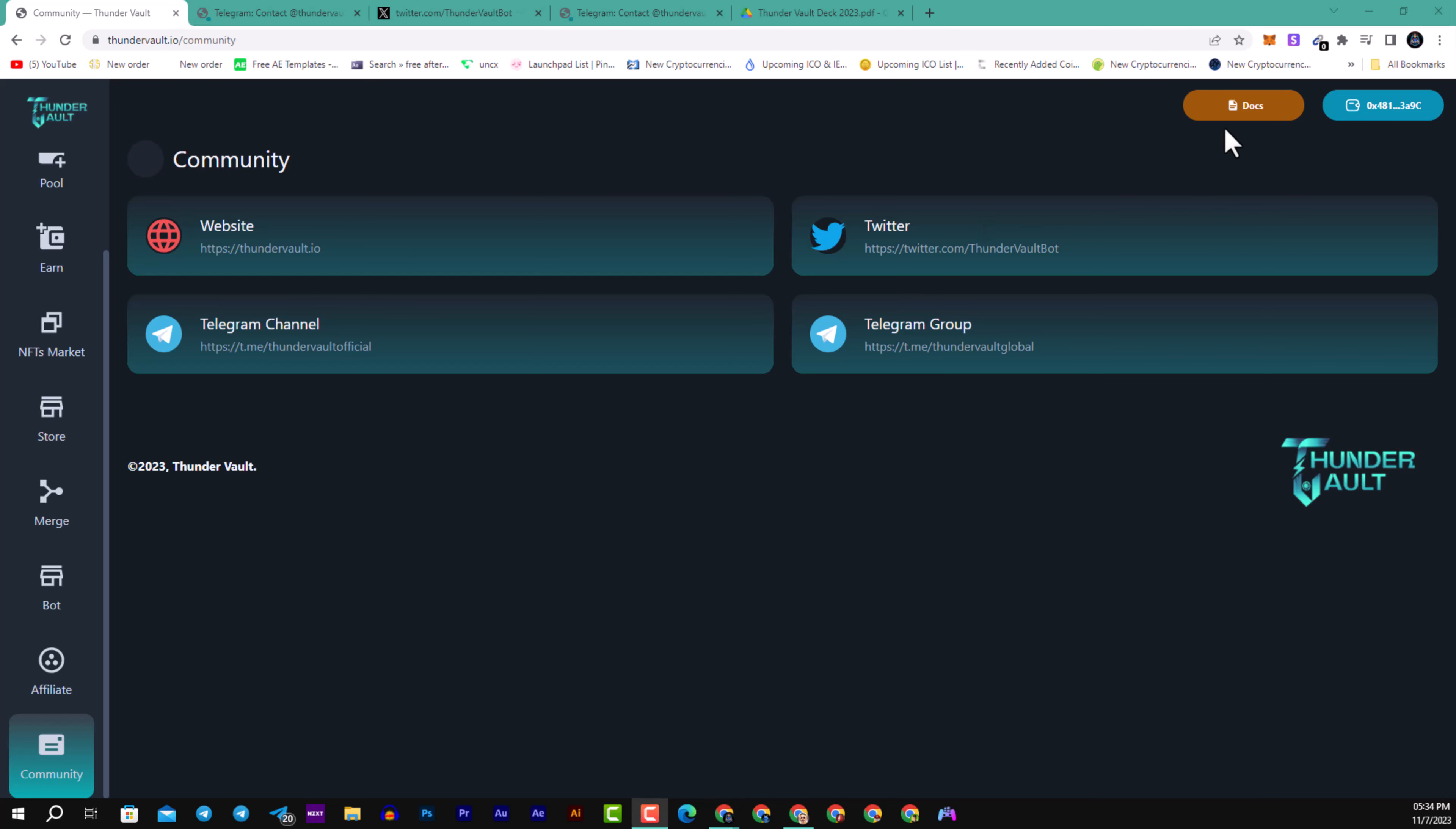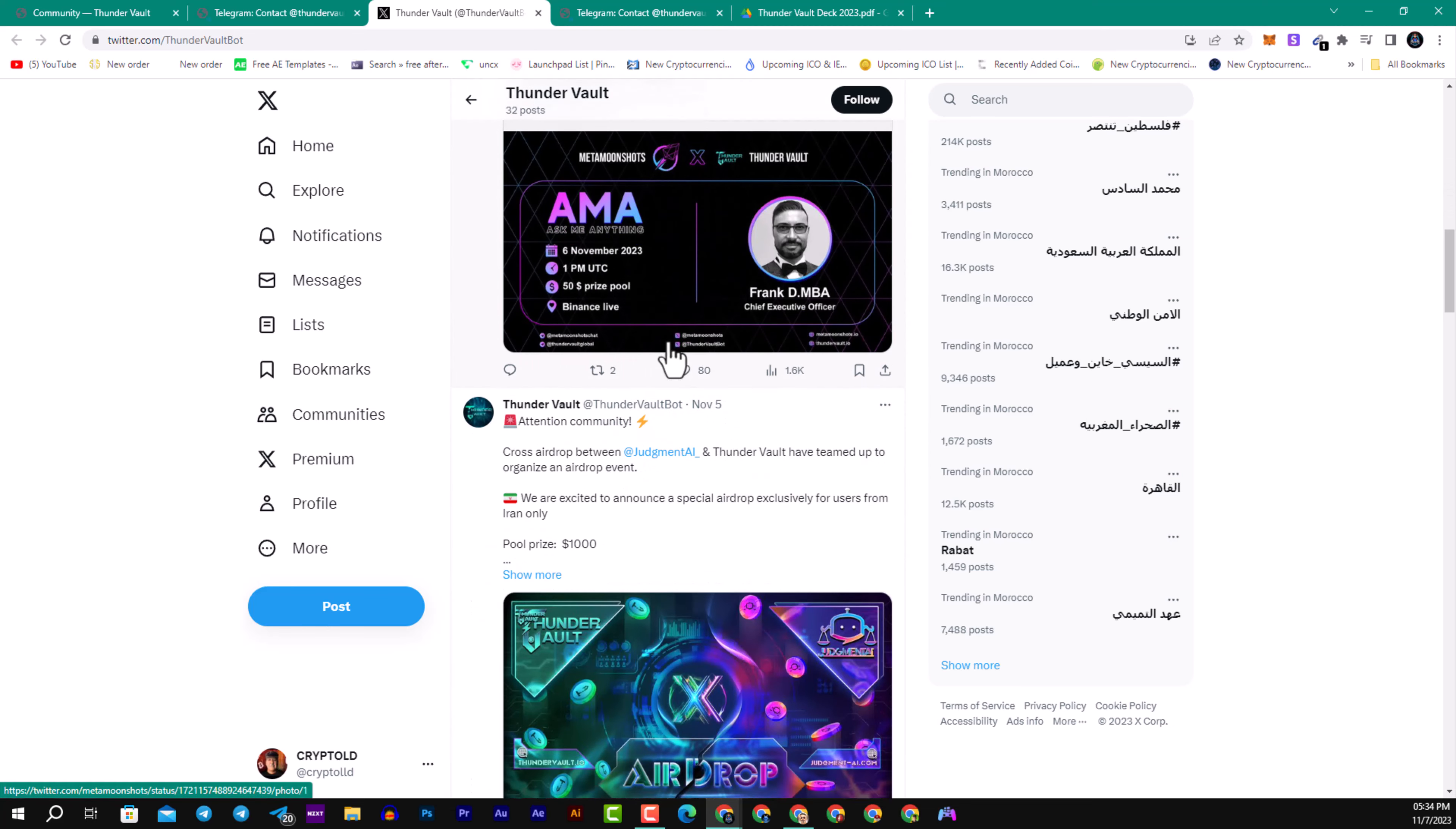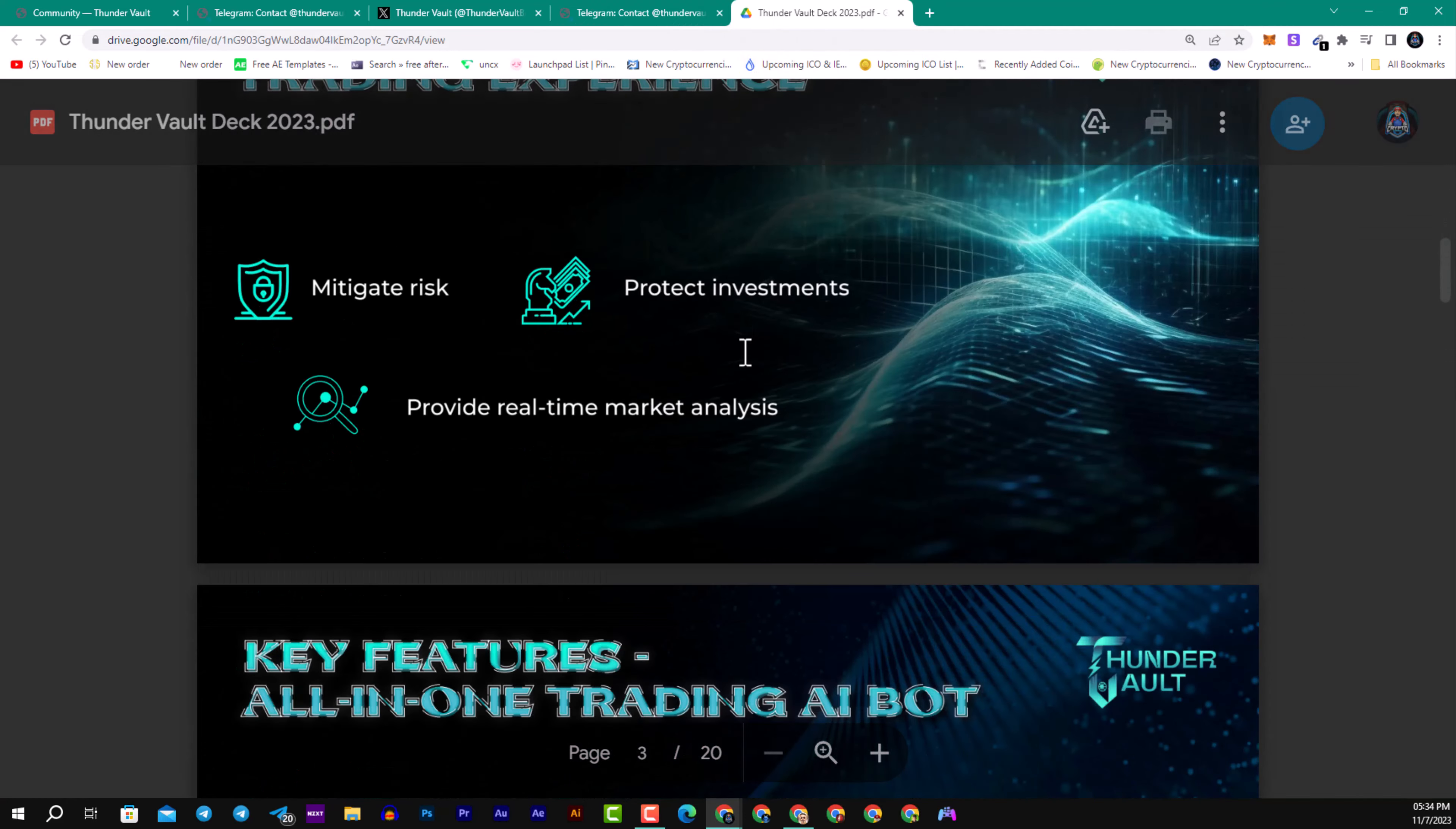You can read about their white paper and navigate their community. They have a huge community with a Telegram group of more than 5,000 members, a Twitter account with more than 5,000 followers. You can follow them for more details and information about the project. Their Thunder Vault Telegram channel has more than 4,700 subscribers. You can see all the information here.